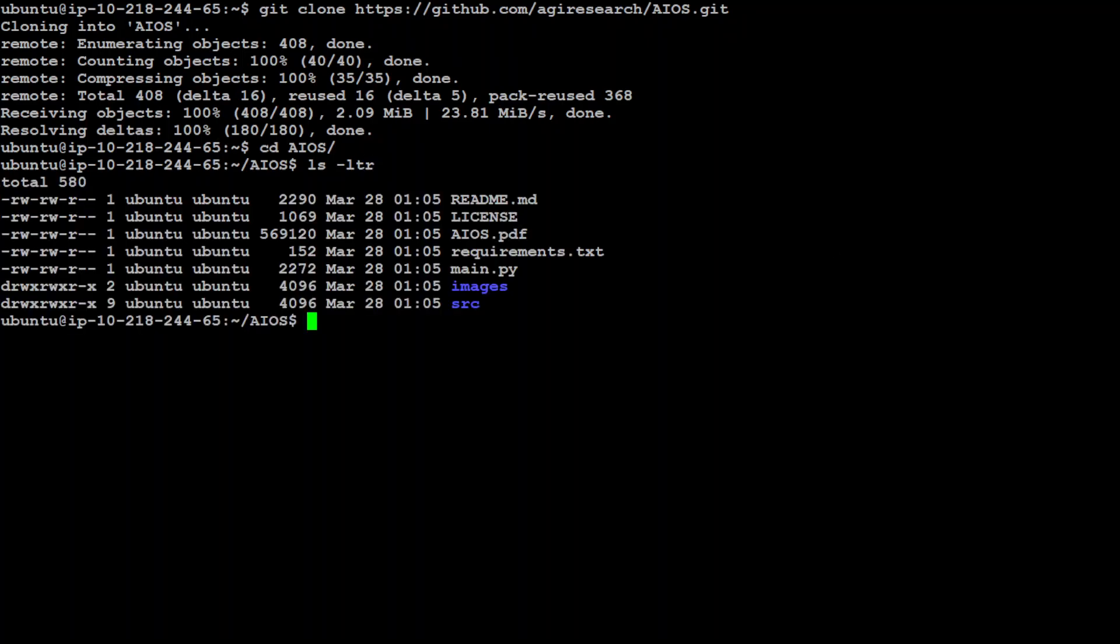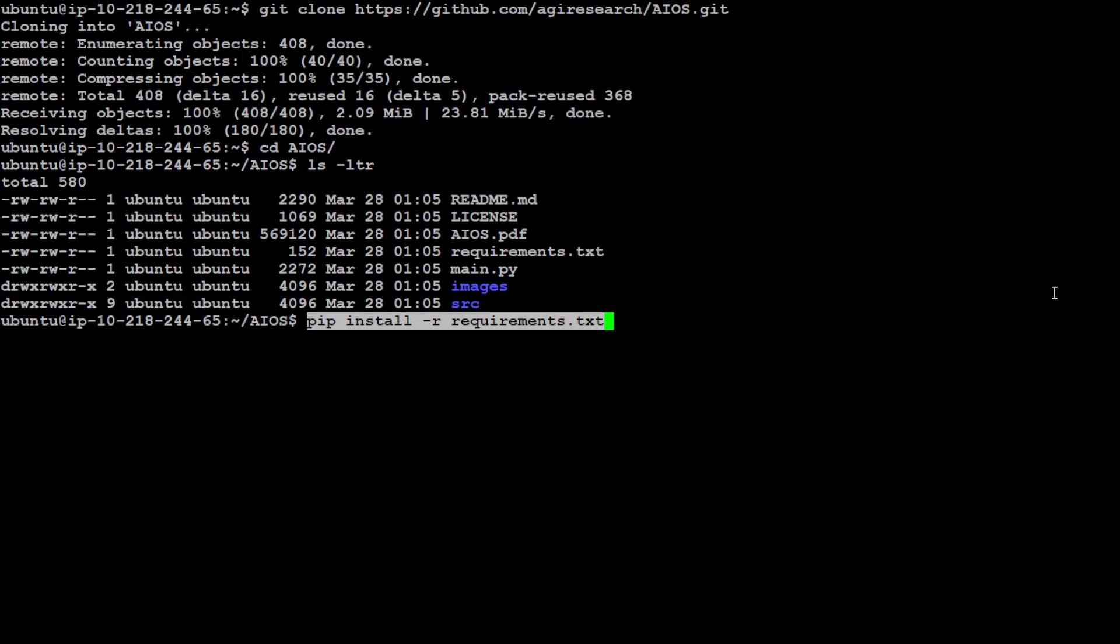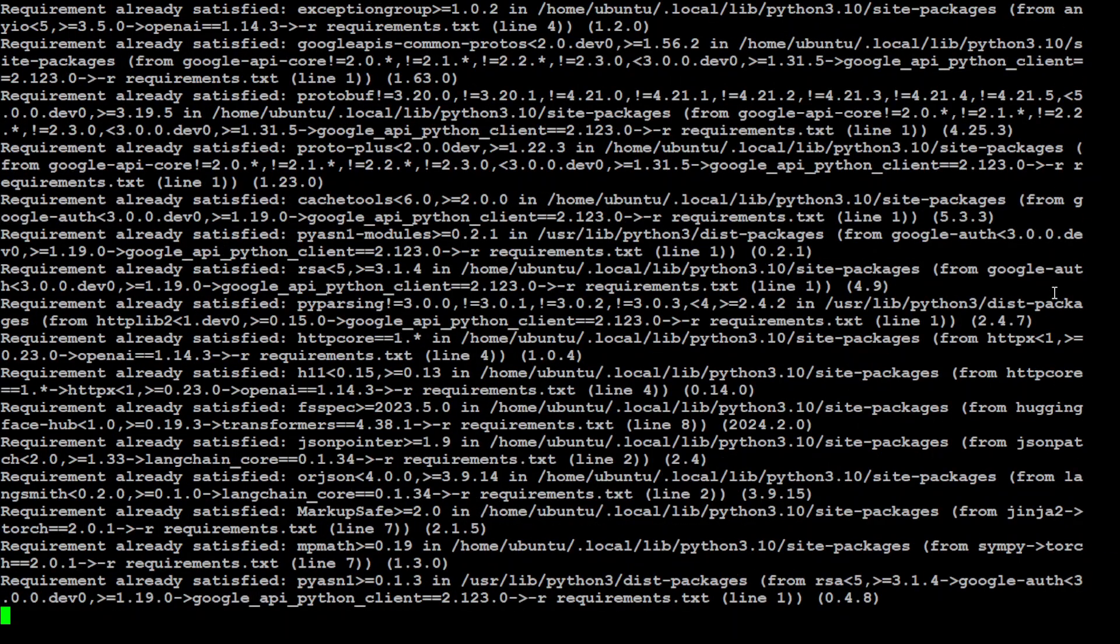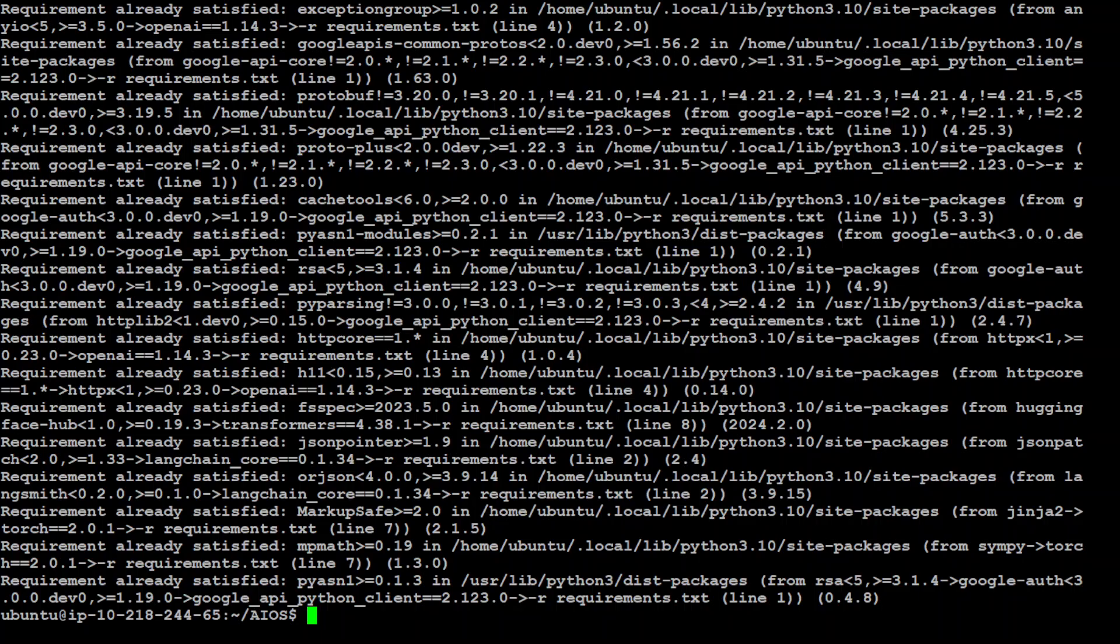So next step we need to do, we need to install all the prerequisites and the command of doing it is fairly simple. All you need to do is pip install -r requirements.txt. Press enter. Most of the stuff is already installed on my system which is good.